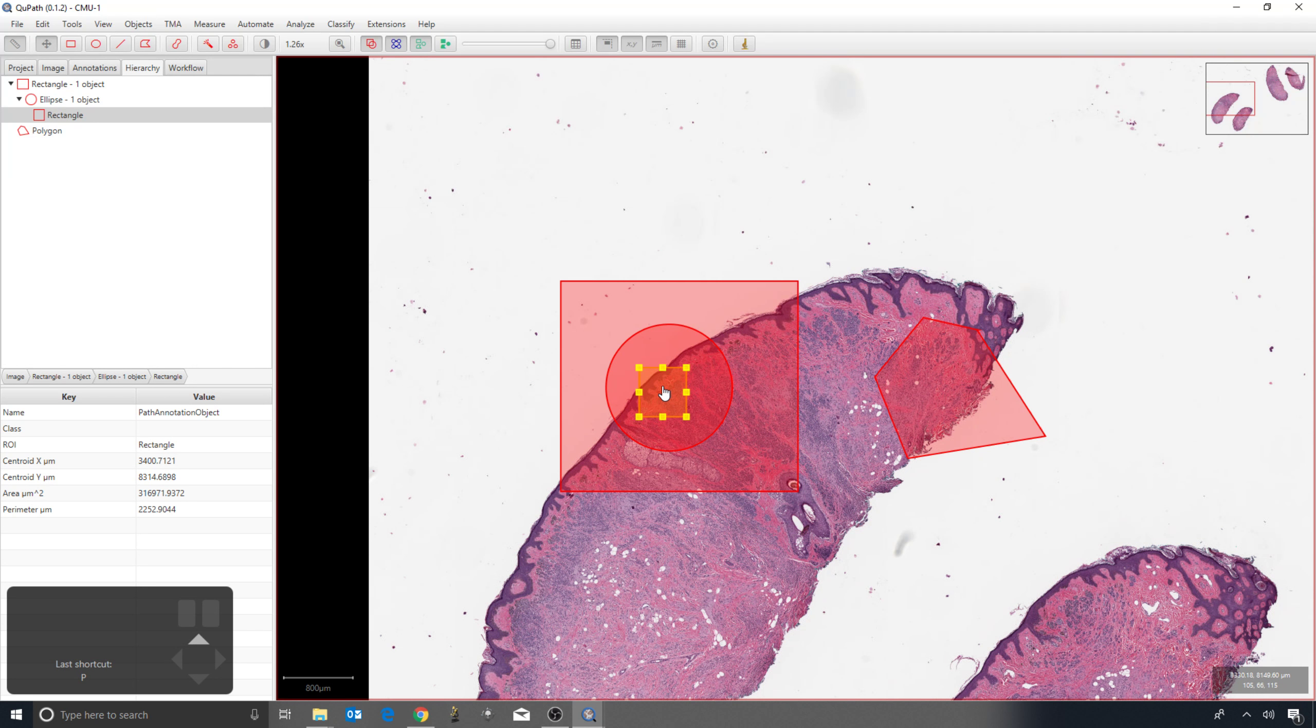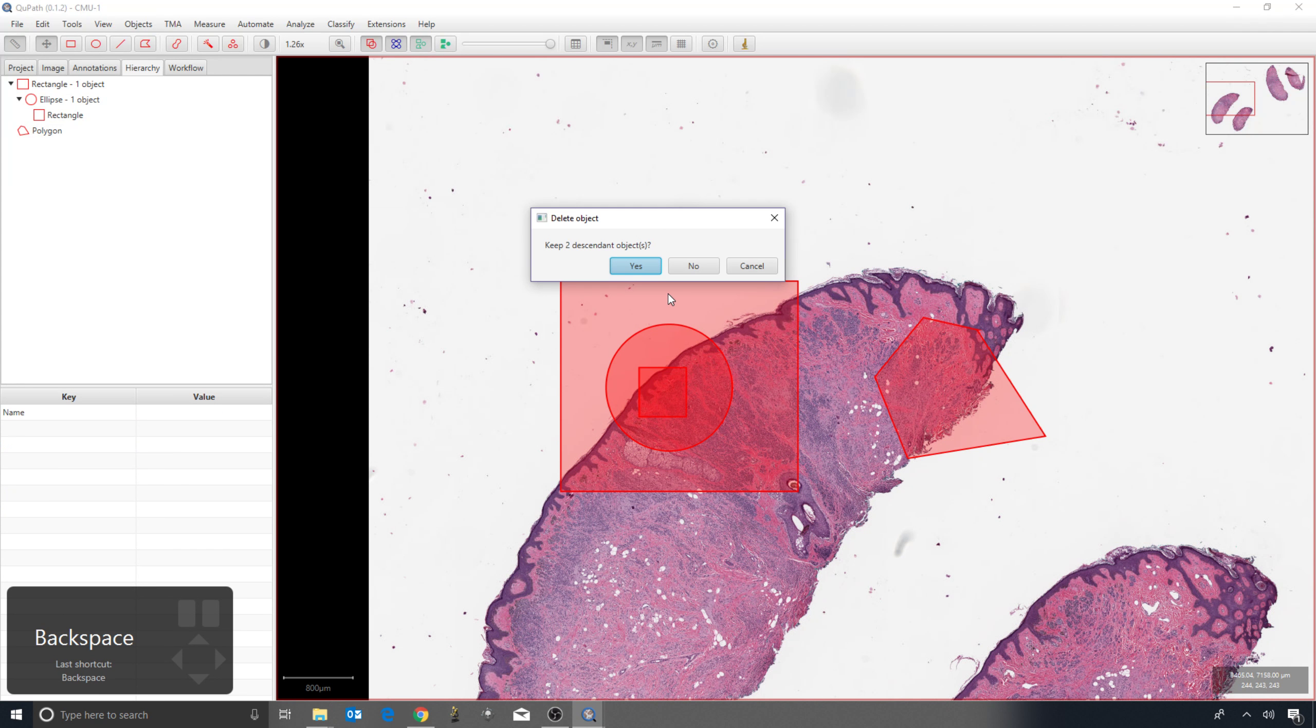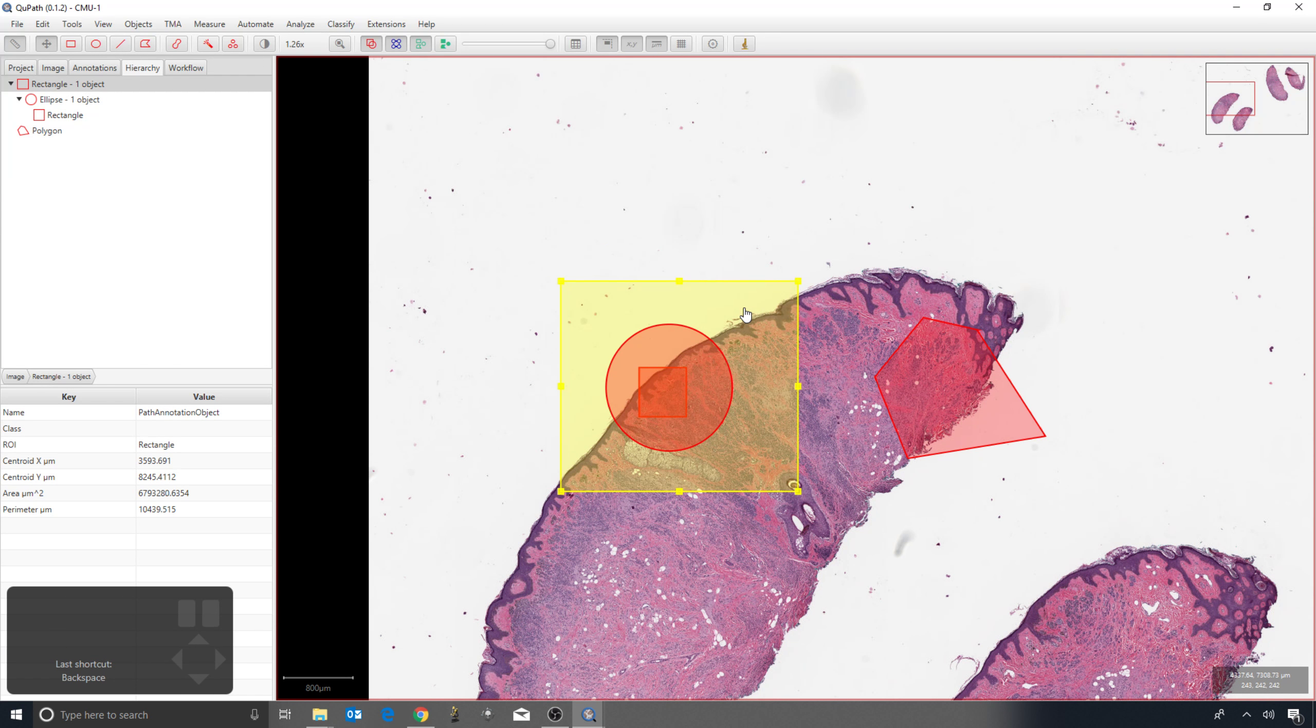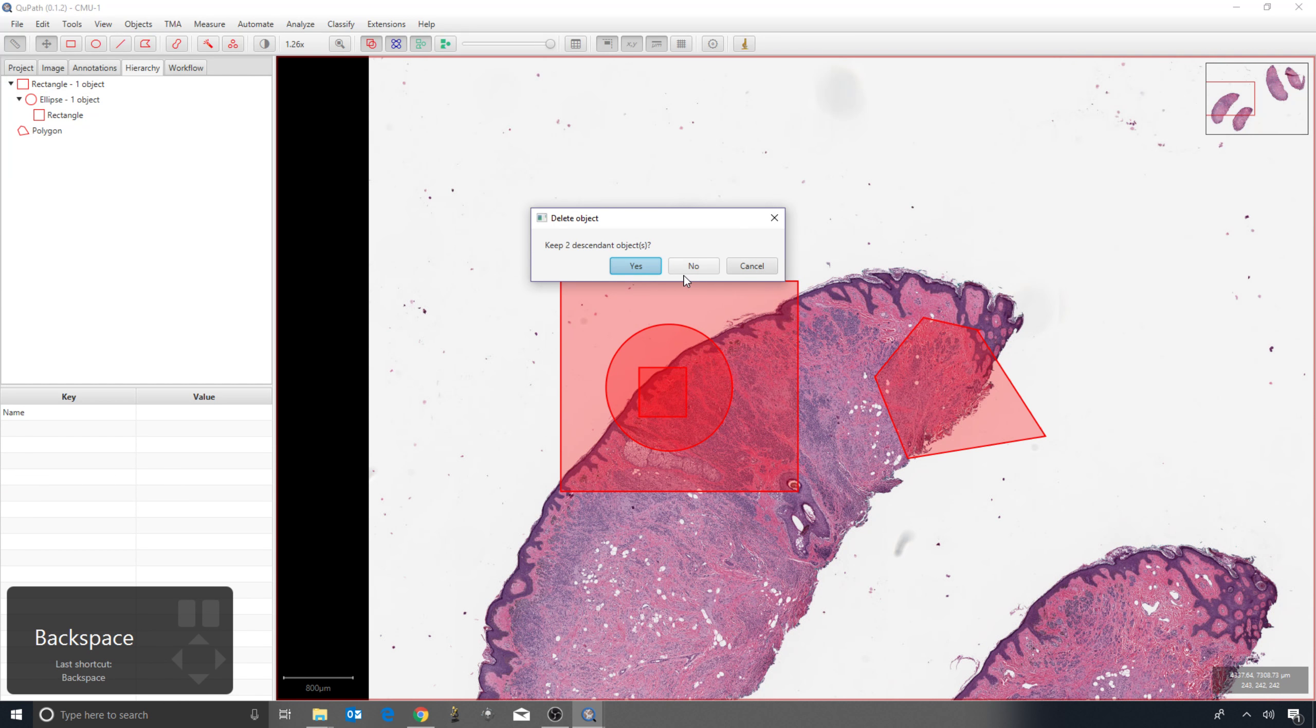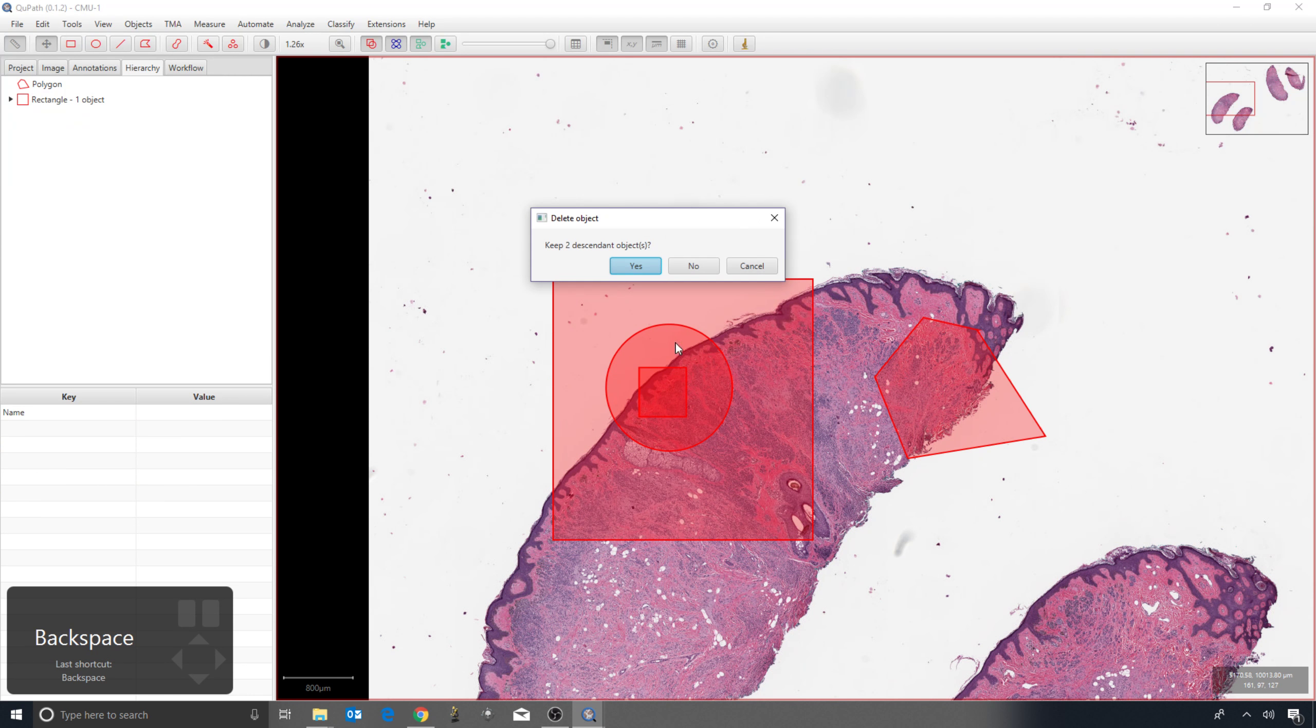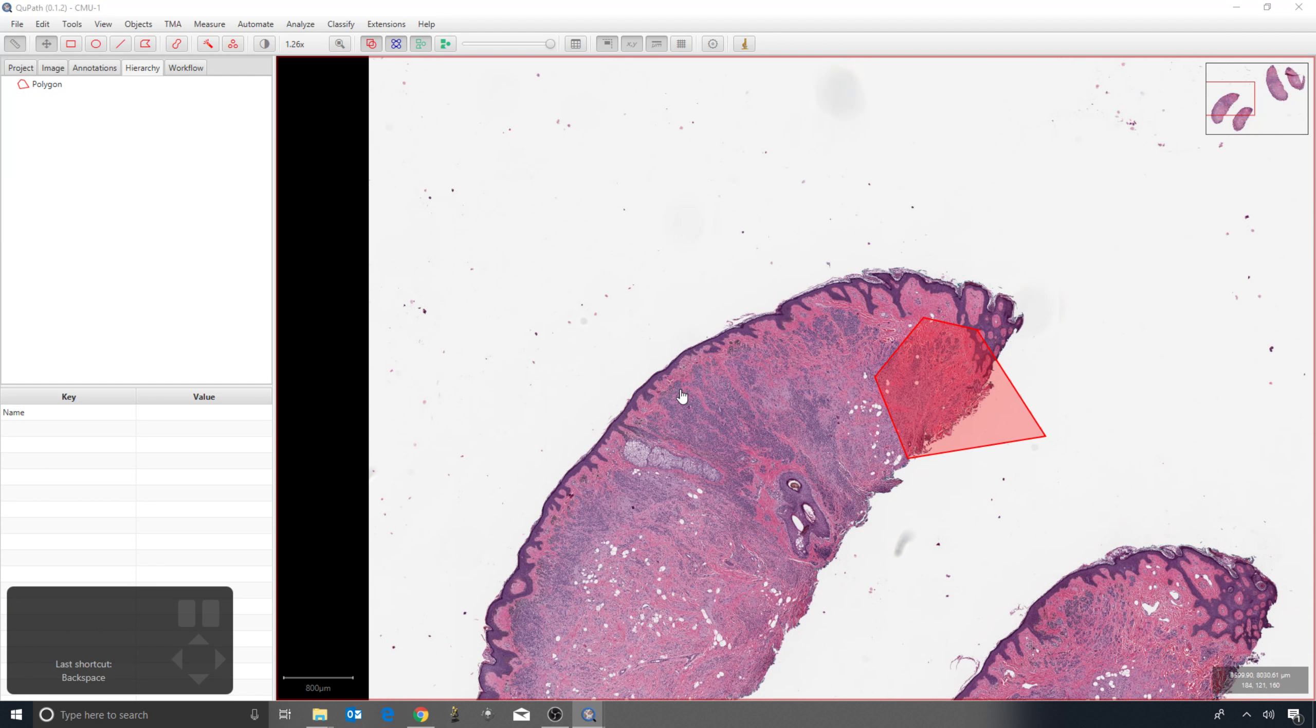The reason why it matters at this point is if I want to select this rectangle and press backspace to delete it, I'm now getting a choice: do I want to keep the two descendant objects or not? If I press cancel, nothing will happen. If I say yes to keep them, which is the default, then the rectangle will go but nothing else. But if I say no to not keep them, everything inside will go.